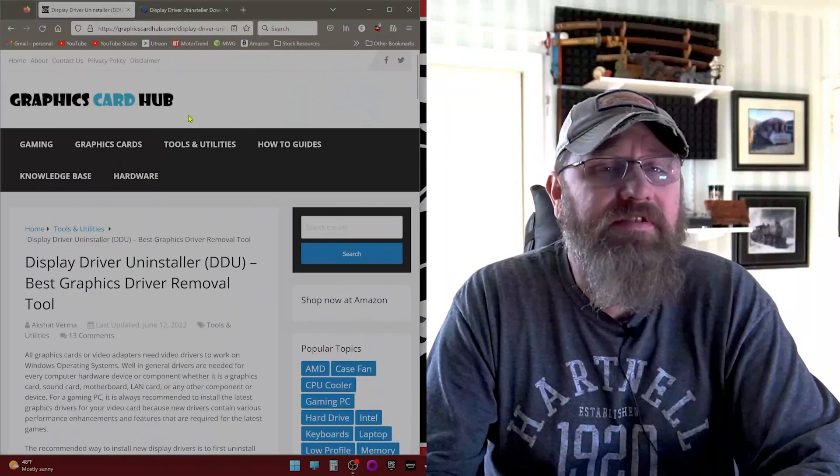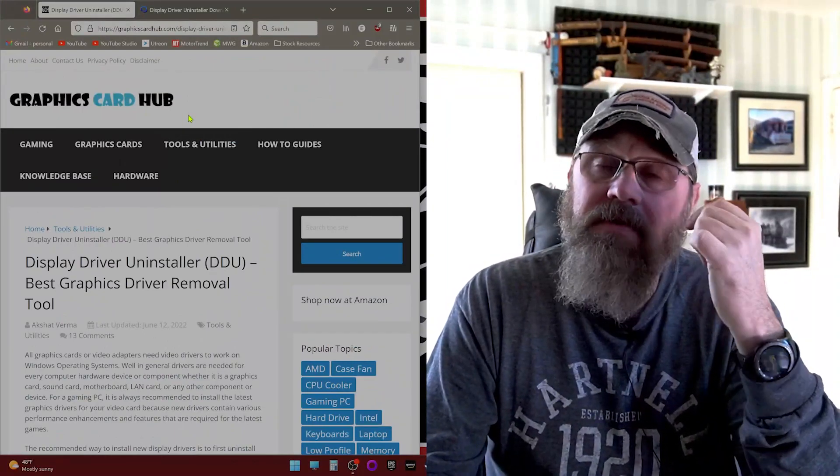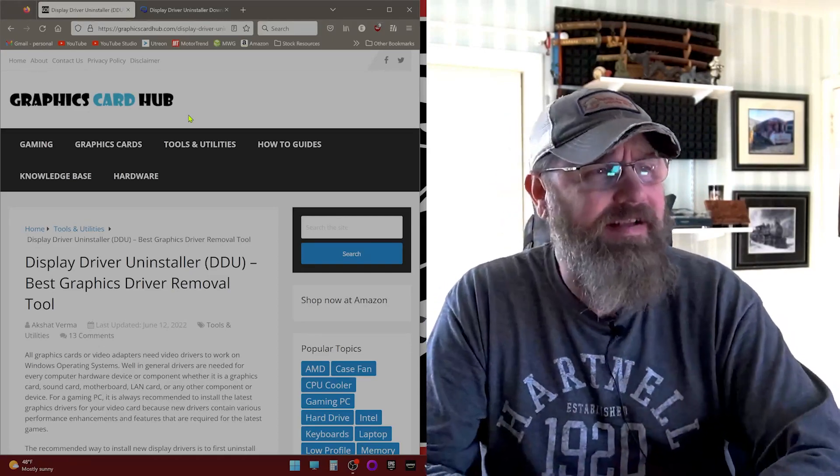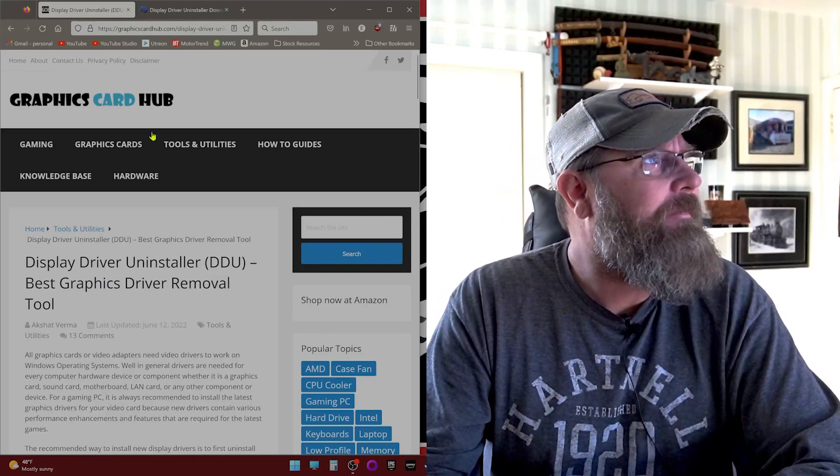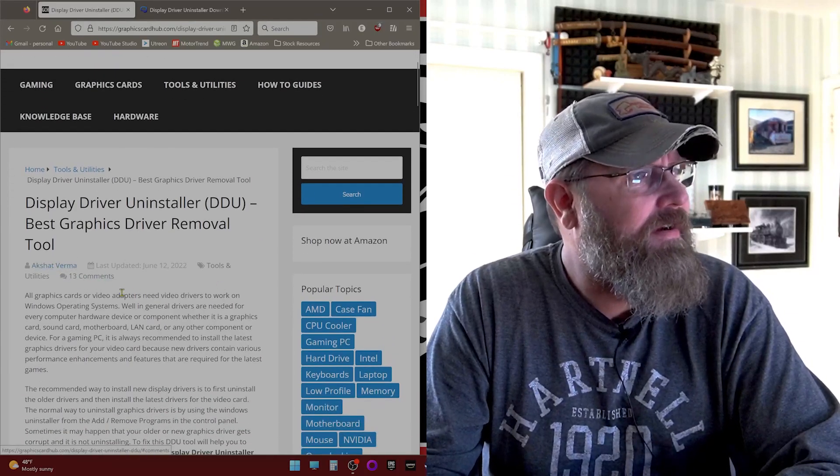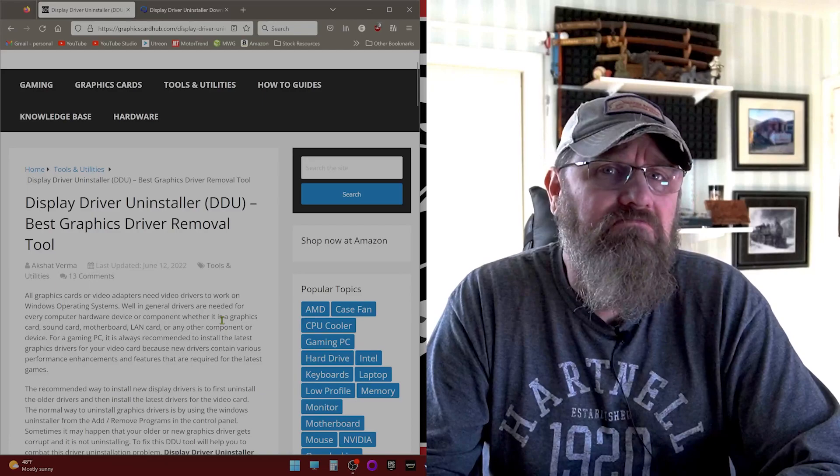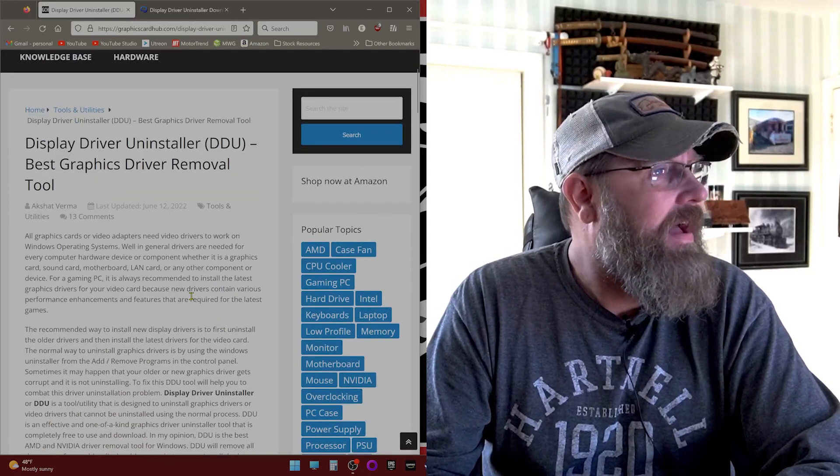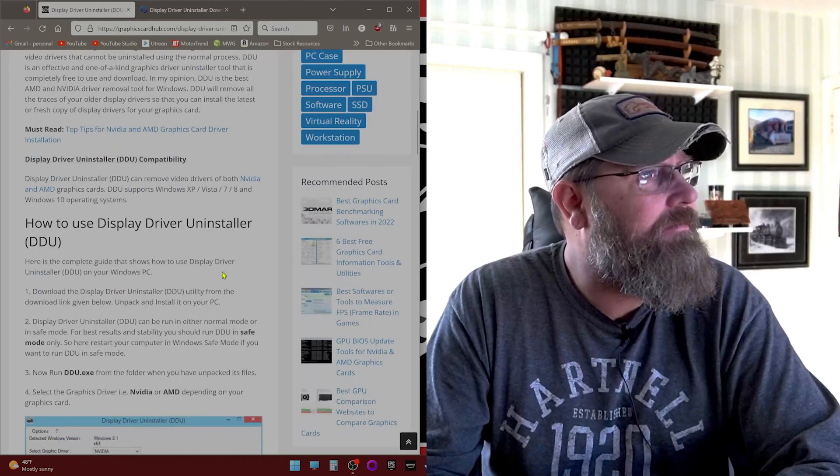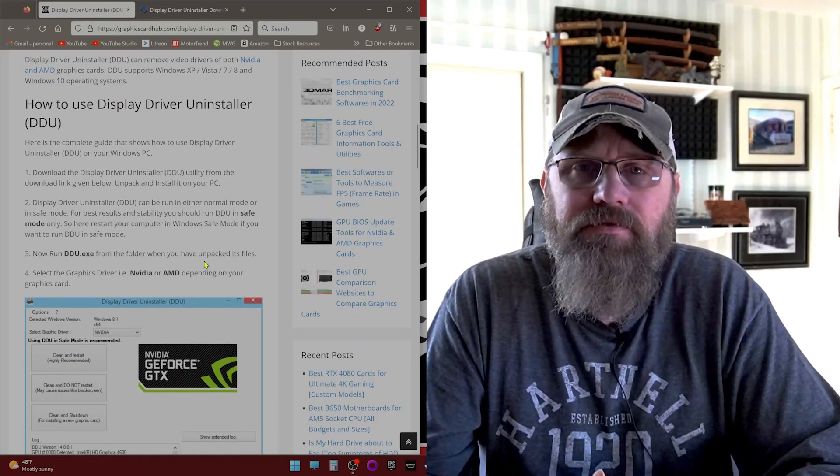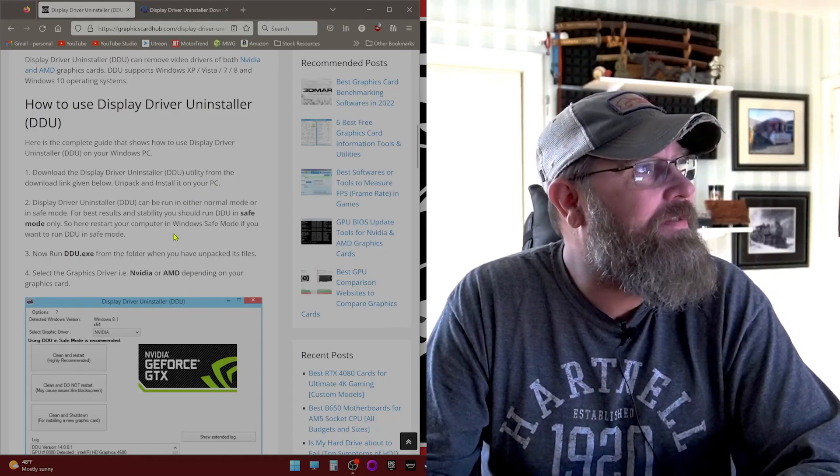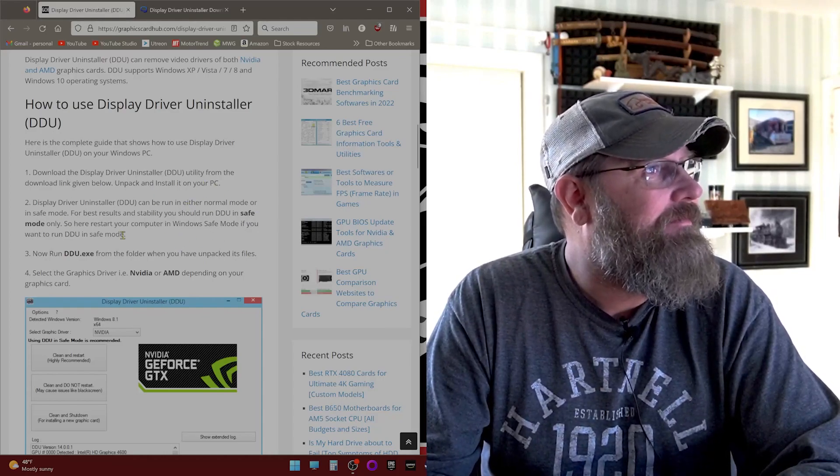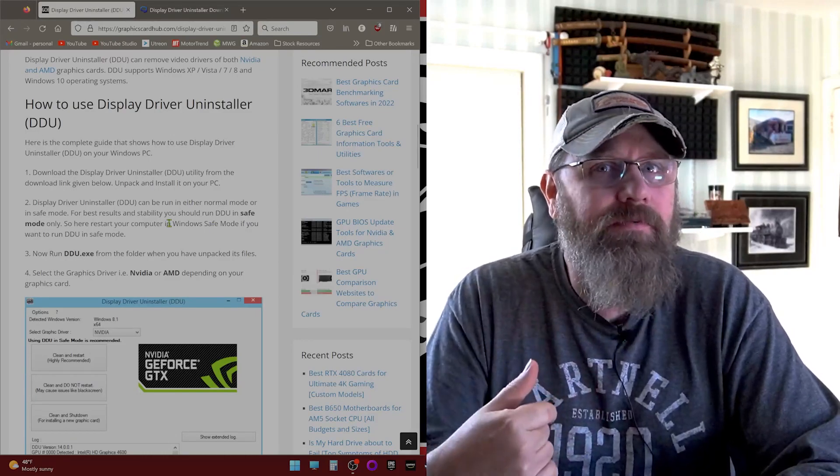So I went online and I found Display Driver Uninstaller here. I discovered that this app existed within the last couple of weeks, honestly. It might have been Linus Tech Tips, but I don't remember for sure. So I found it here on Graphics Card Hub. It does recommend that when you run this, you do run this in safe mode. I also recommend it, although I didn't do it. So do as I say, not as I do.